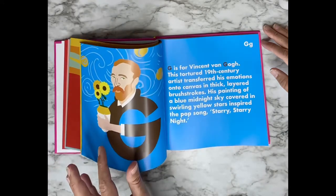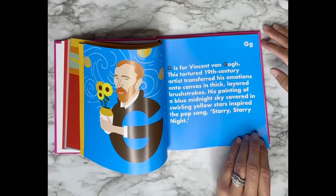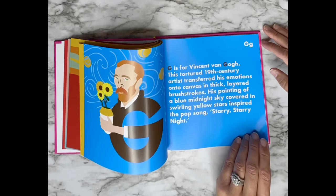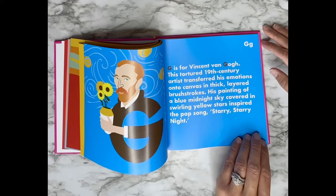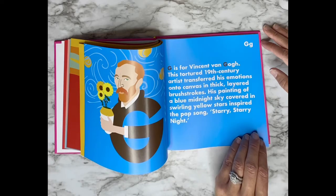G is for Vincent van Gogh. This tortured 19th century artist transferred his emotions onto canvas in thick layered brushstrokes. His painting of a blue midnight sky covered in swirling yellow stars inspired the pop song Starry Starry Night.